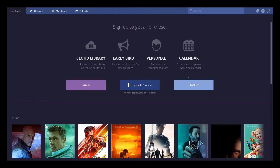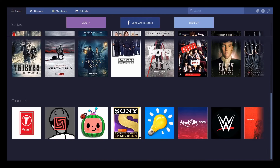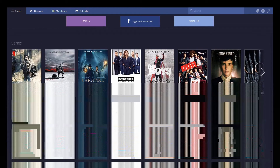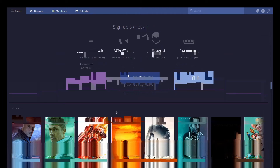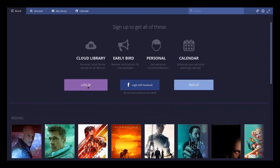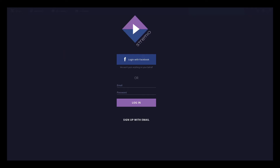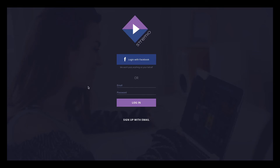Now we have Stream.io up and running. The first step would be to log in to Stream.io. If you don't already have an account, please create one and then log in.